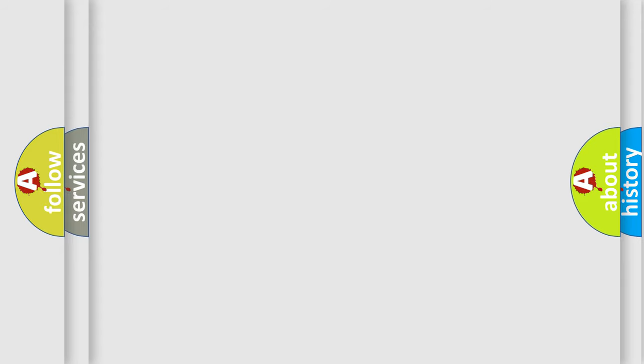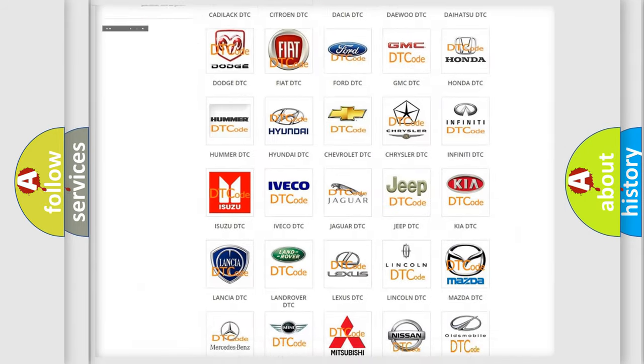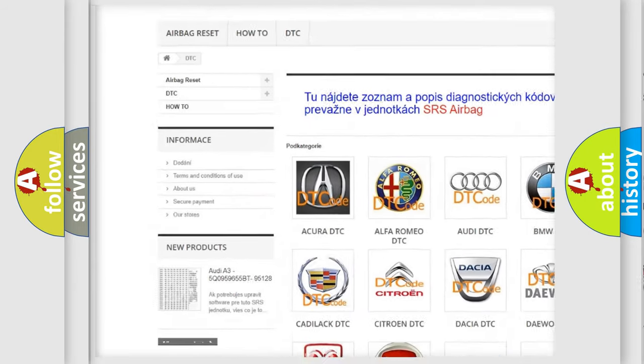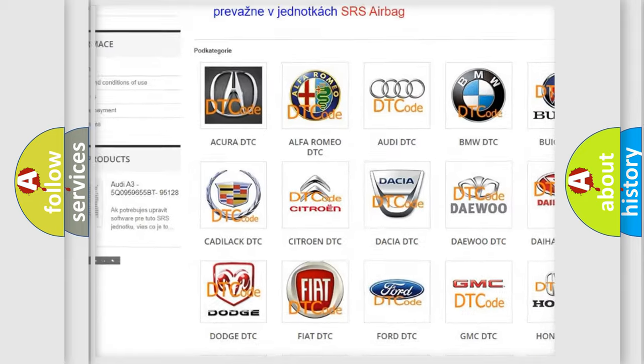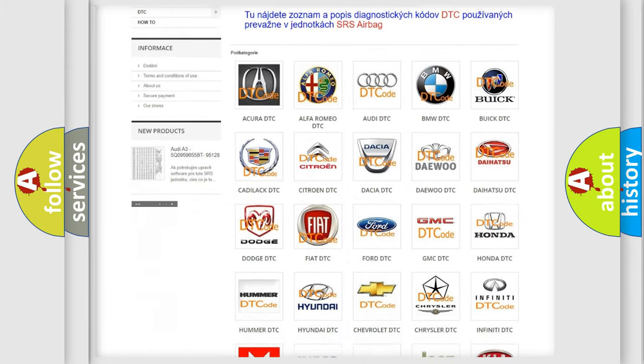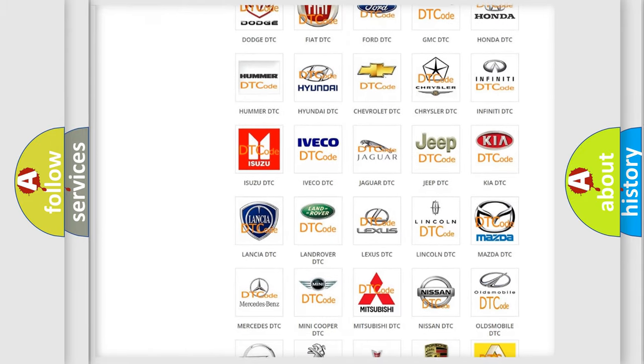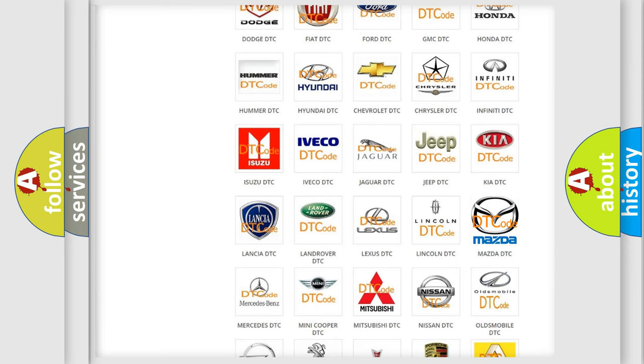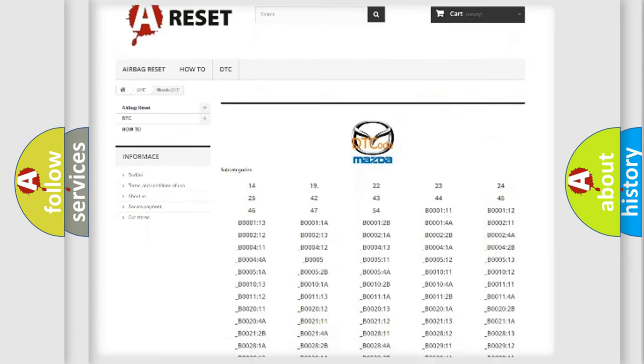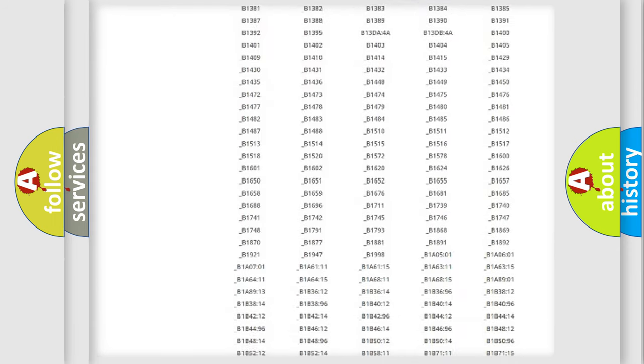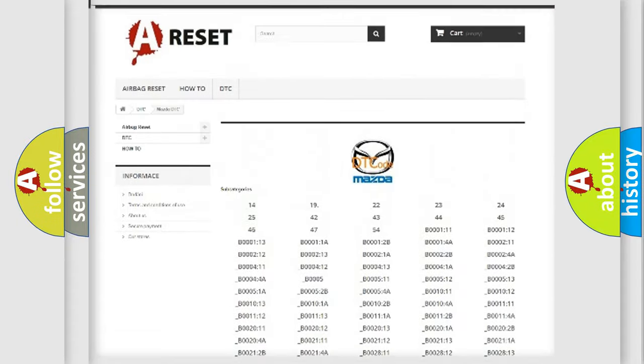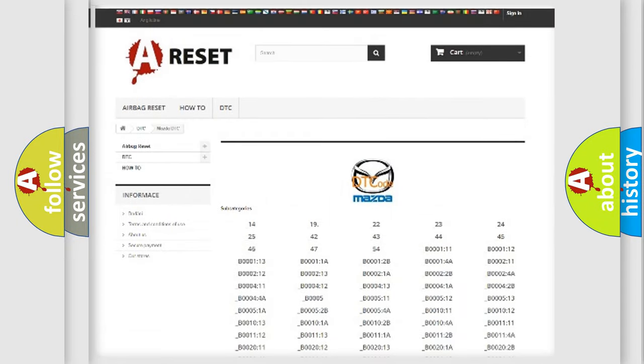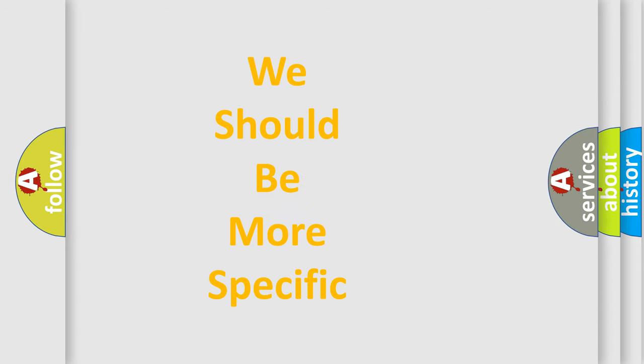Our website airbagreset.sk produces useful videos for you. You do not have to go through the OBD-II protocol anymore to know how to troubleshoot any car breakdown. You will find all the diagnostic codes that can be diagnosed in Mazda vehicles. Also many other useful things. The following demonstration will help you look into the world of software for car control units.